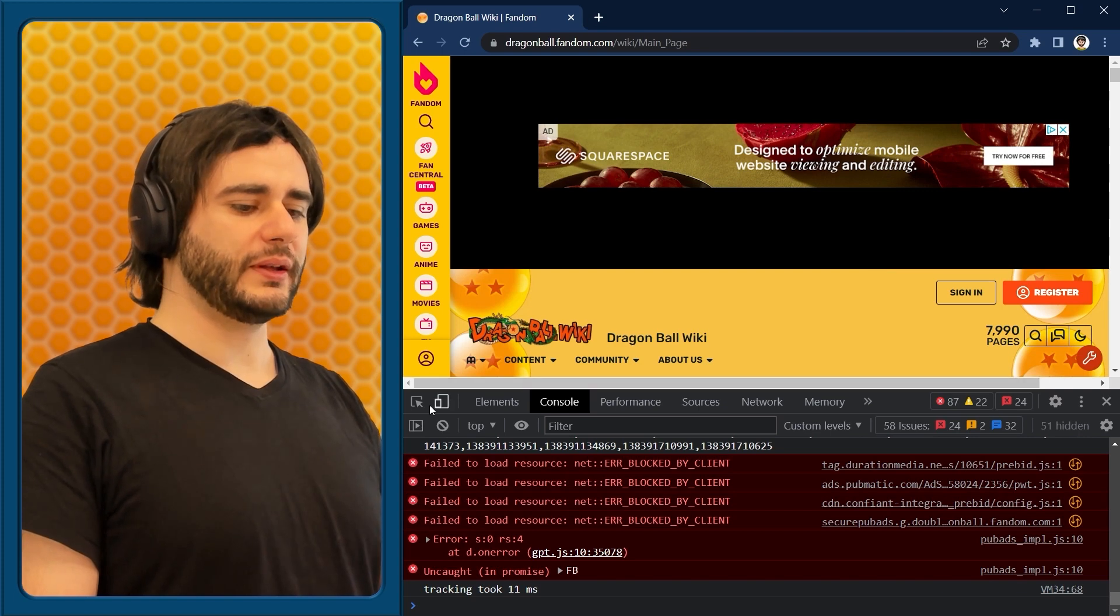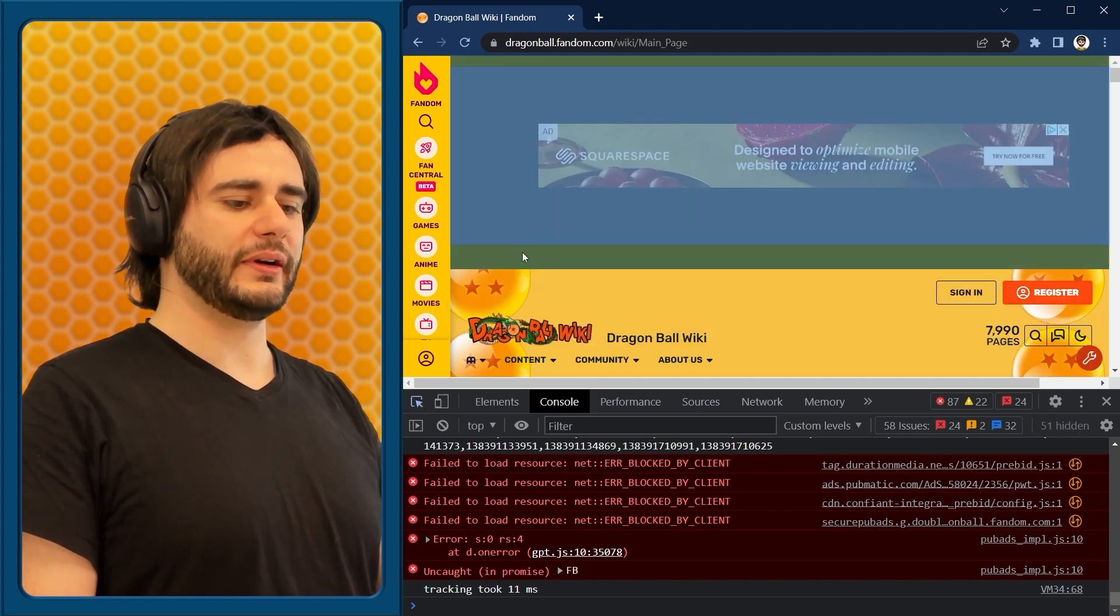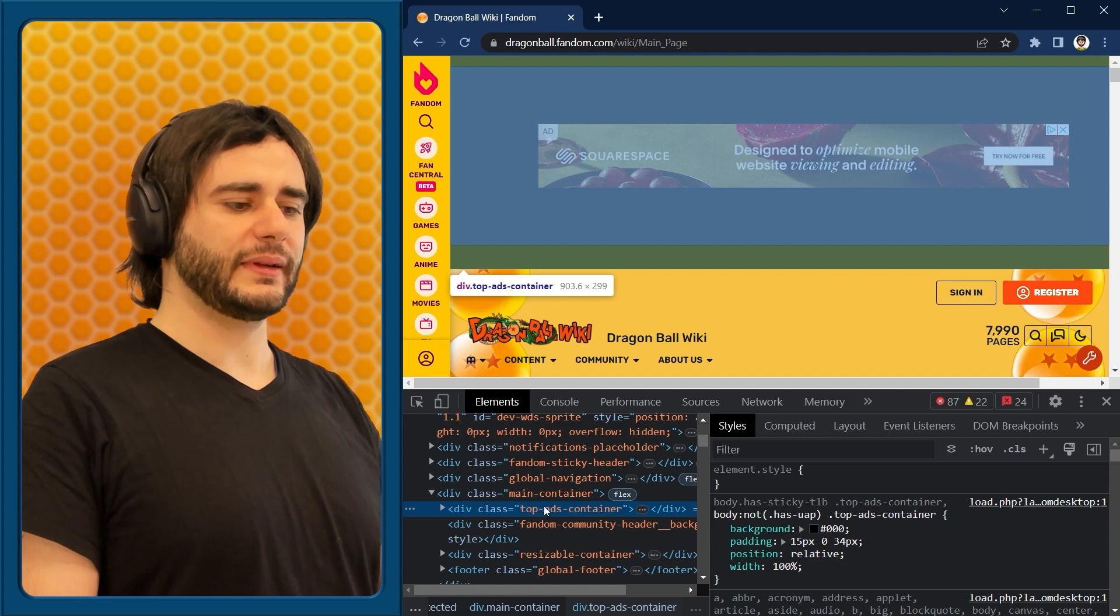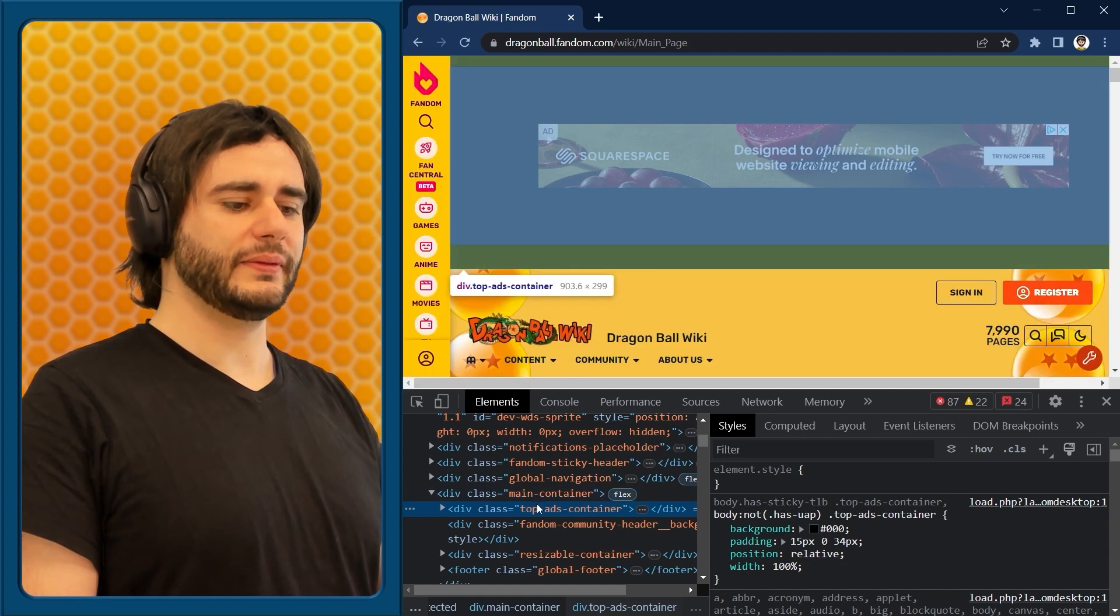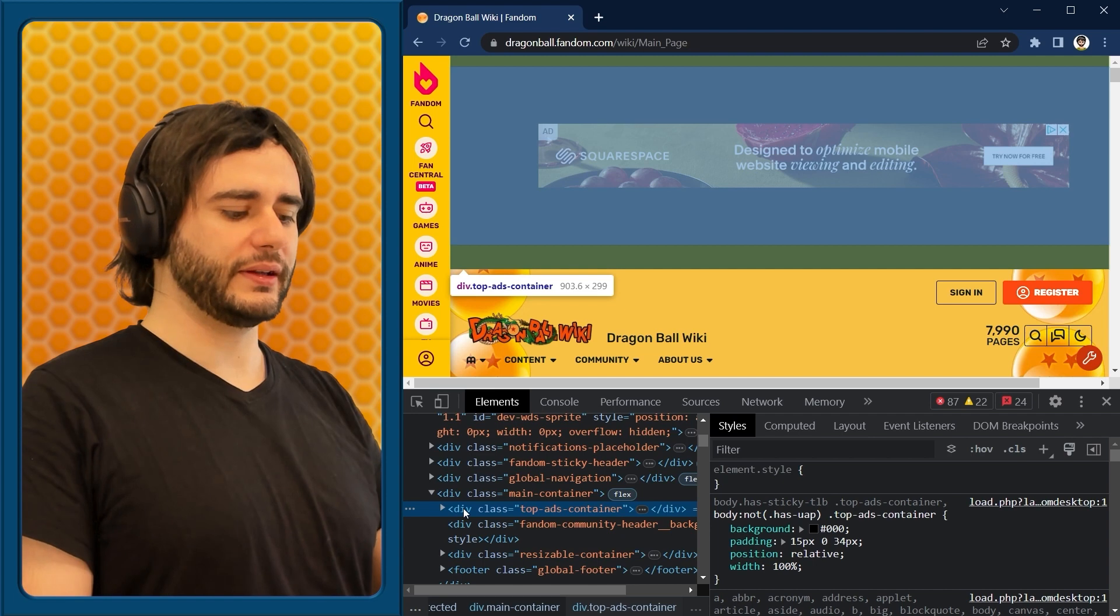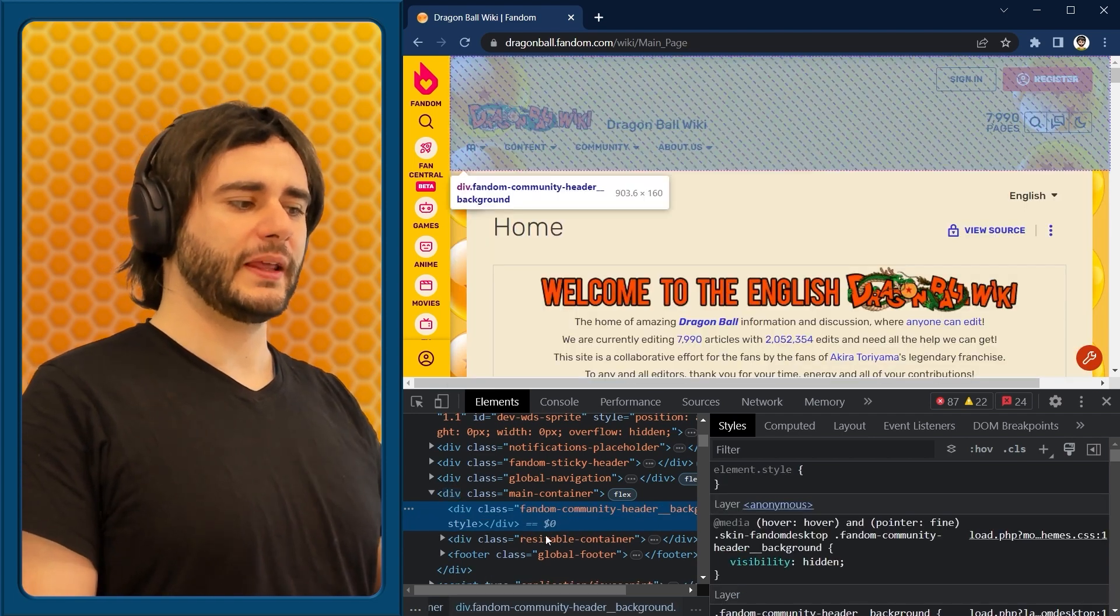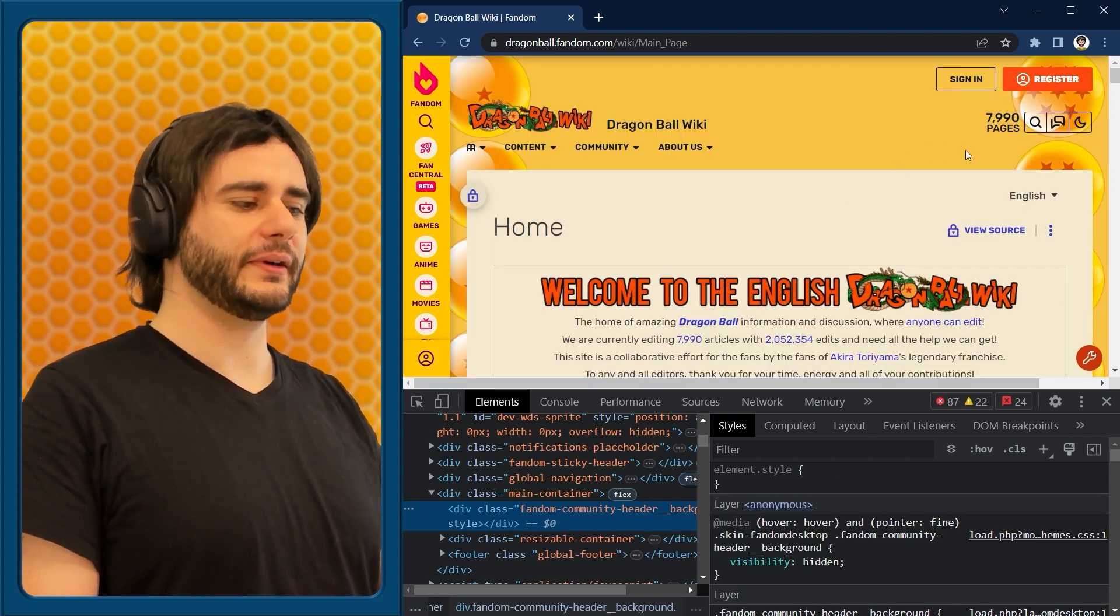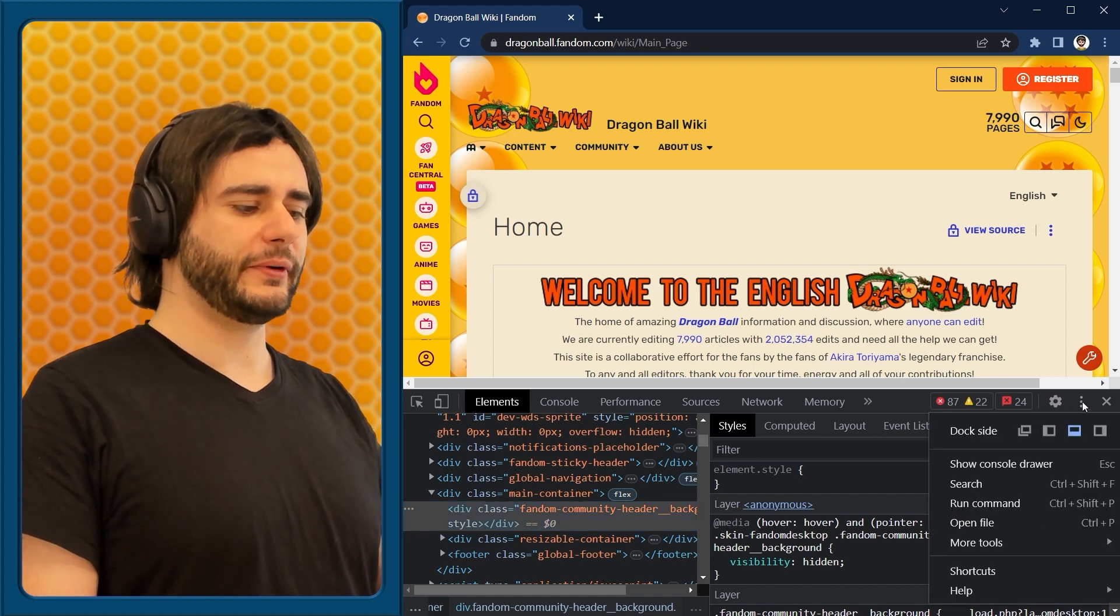Also, you can do editing in the console here. Like for example, you could select this ads section from here, and maybe just click on it and delete it. And now the page is cleaner and you don't have those ads appearing there. Do the same thing as before.